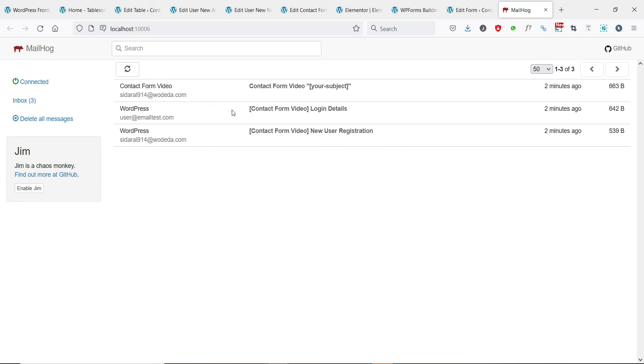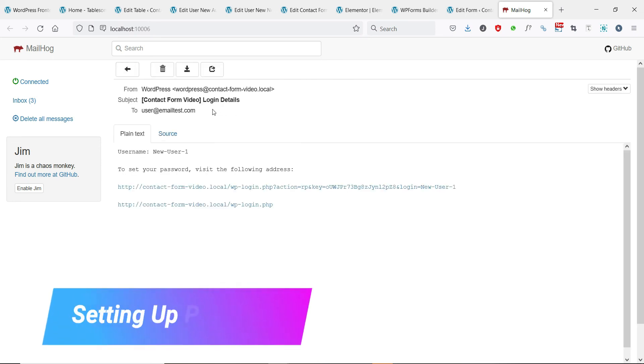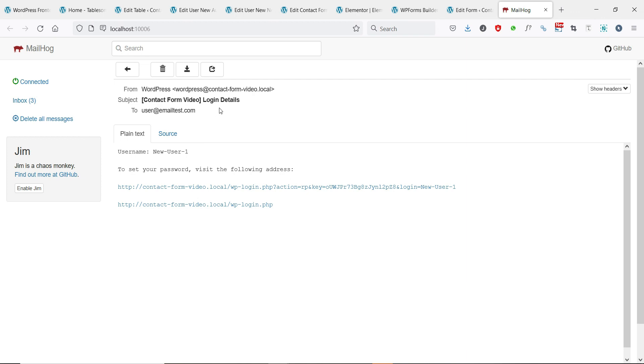Tablesome does not collect passwords. In order for users to set a password, an email consisting of an auto-generated link will be sent to the users, and users can set the password in the corresponding page.